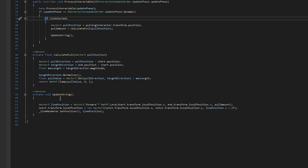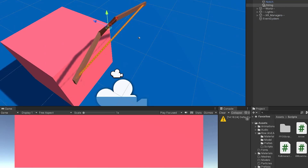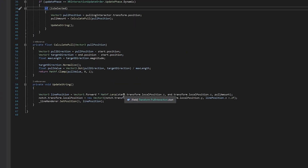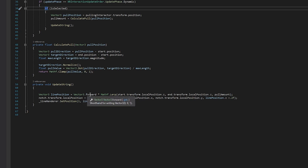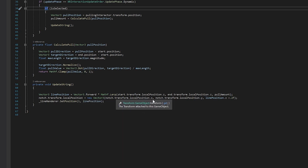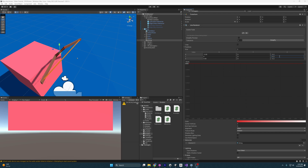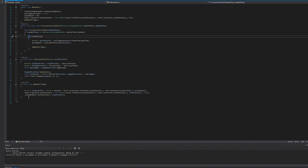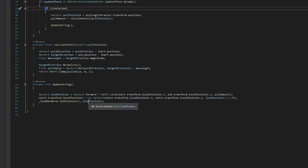Update String gets the line position — a Z-axis value — by lerping between the start Z and end Z based on the pull amount, which is between zero and one. We multiply by Vector.forward (0,0,1) to extract just the Z position. The notch transform is also moved: we keep its X and Y but set its Z to the line position Z plus 0.2, which compensates for the negative 0.2 offset in the initial setup. Finally we call Line Renderer.SetPosition at index one to update the middle string point.